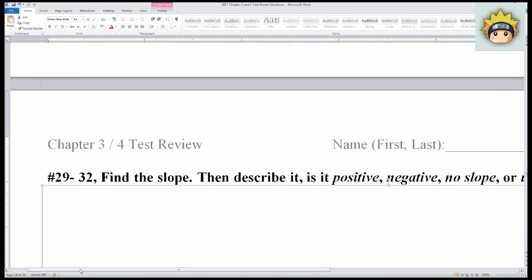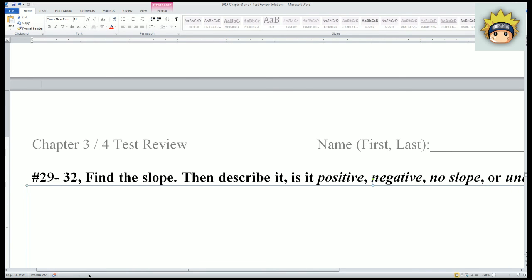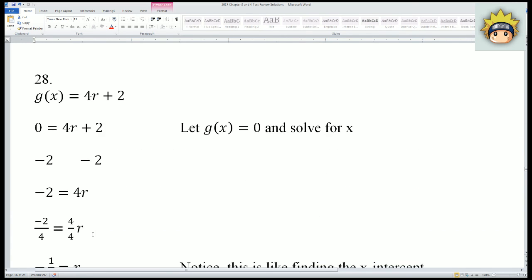Numbers 29 through 32 — wait, that's 28, so that's it for this video. You'll have to wait for the next video to find the slope.